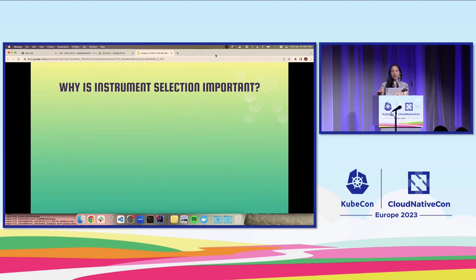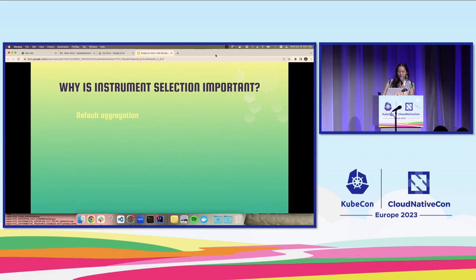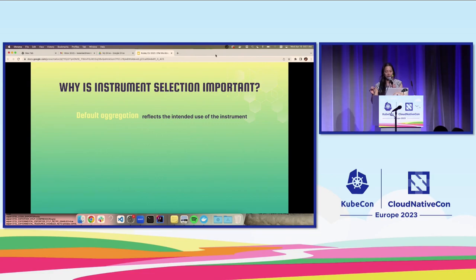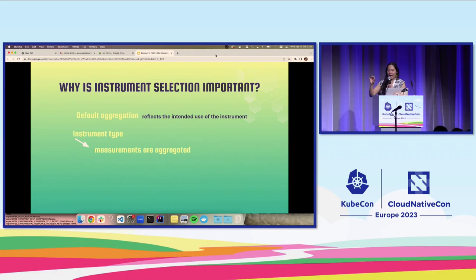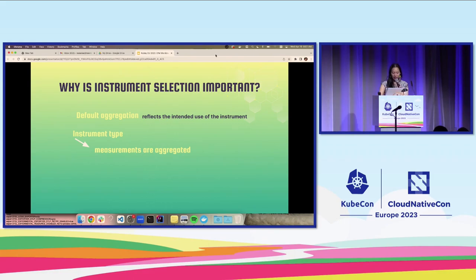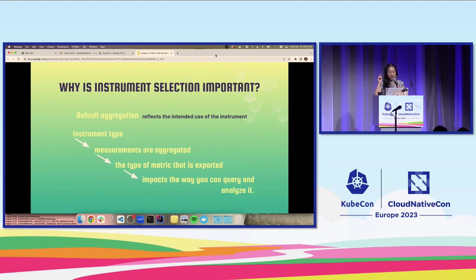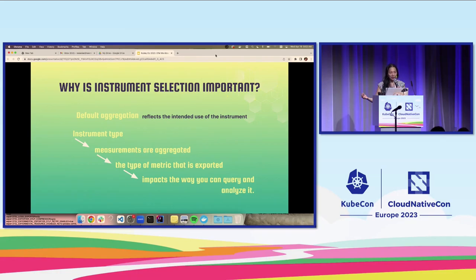Keeping the list we just went over in mind, why might instrument selection be important? You learned that each instrument has a default aggregation. The default aggregation reflects the intended use of the measurements. Instrument type affects how measurements are aggregated, which ultimately impacts the type of metric that is exported, which in turn impacts the way that you can query and analyze it. Put another way, different instrument types and different aggregations support different modes of analysis.